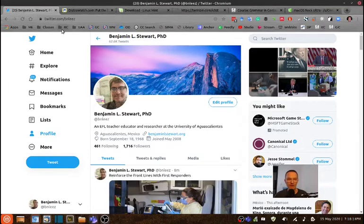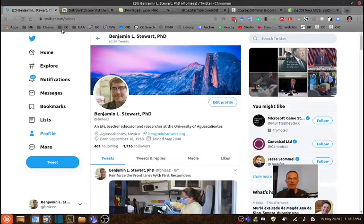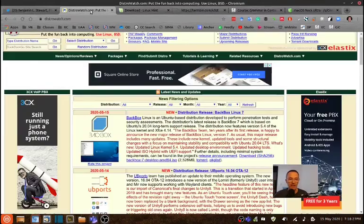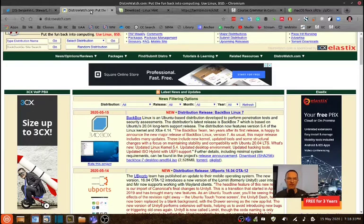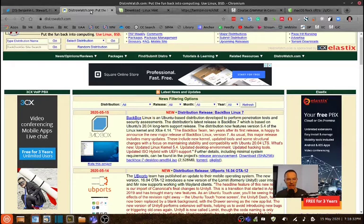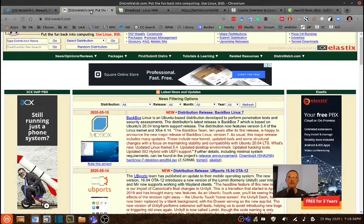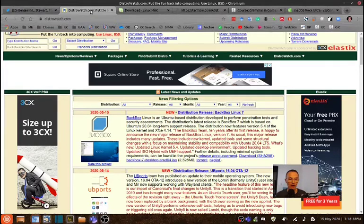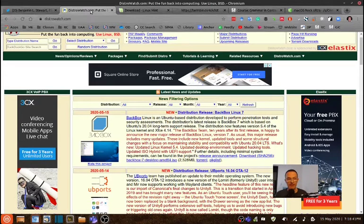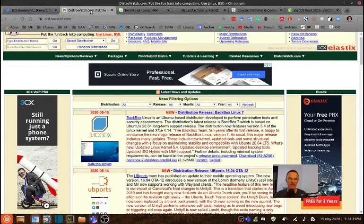If you have any additional comments or other perspectives regarding today's topic, feel free to reach out to me at my Twitter handle at BNLEEZ. If you have additional experiences using Linux, feel free to share those. Today I'm going to talk about a lot of different apps, a lot of different ways that I go about my teaching practice using different apps, primarily all Linux apps. Some of it's freeware, open source.